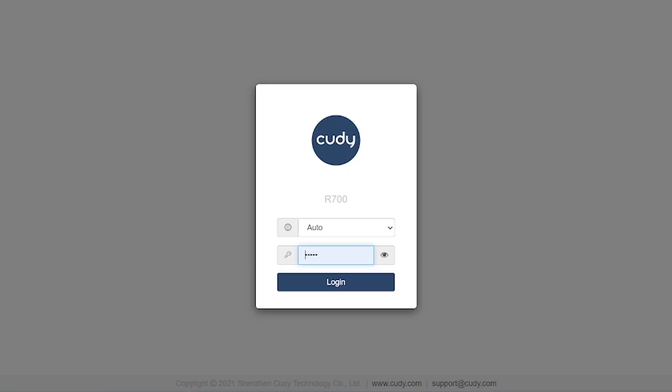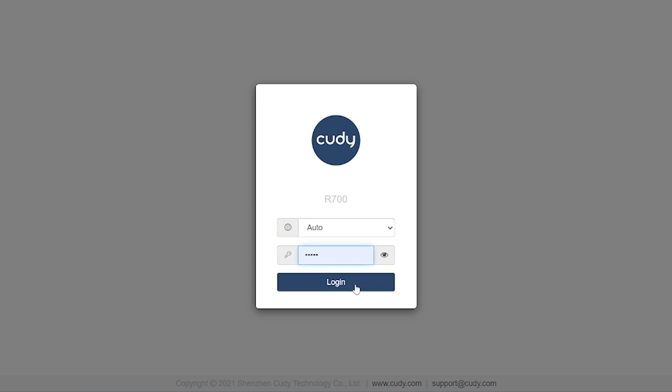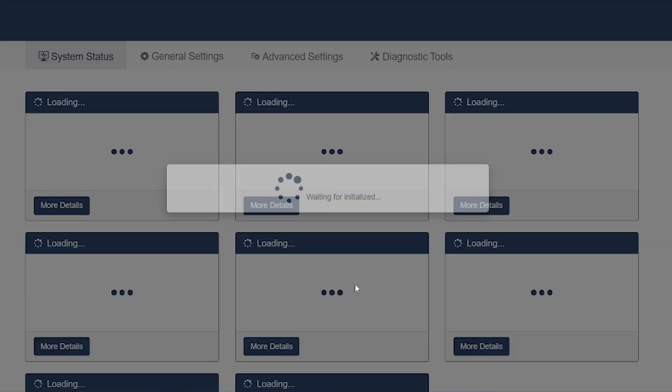Here, you can see the login screen. Whenever we access the router's interface, this is what will appear. To log in, we simply use the default username and password. The login requires a specific IP address, which is clearly mentioned on the sticker at the back of the device. On that same sticker, you'll also find the default username and password needed to access the system.